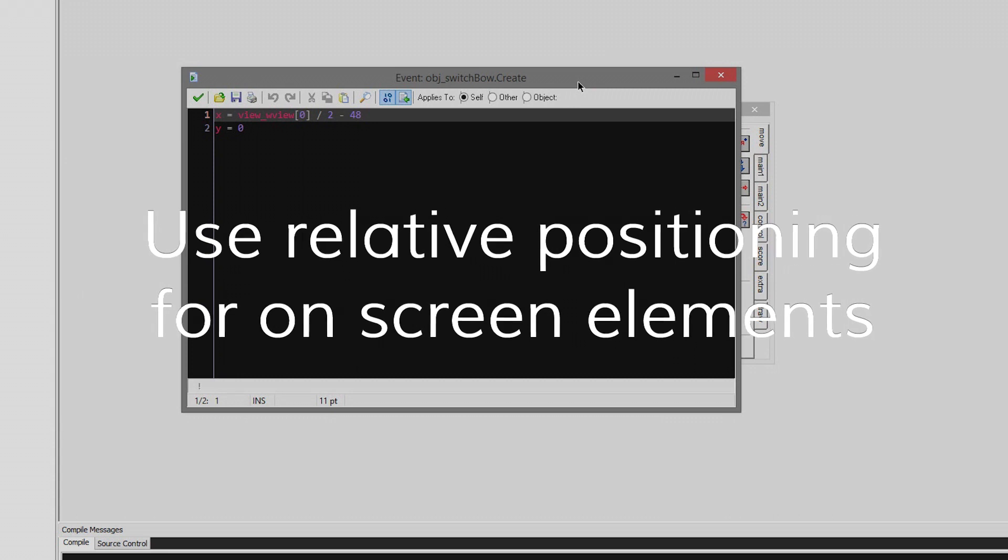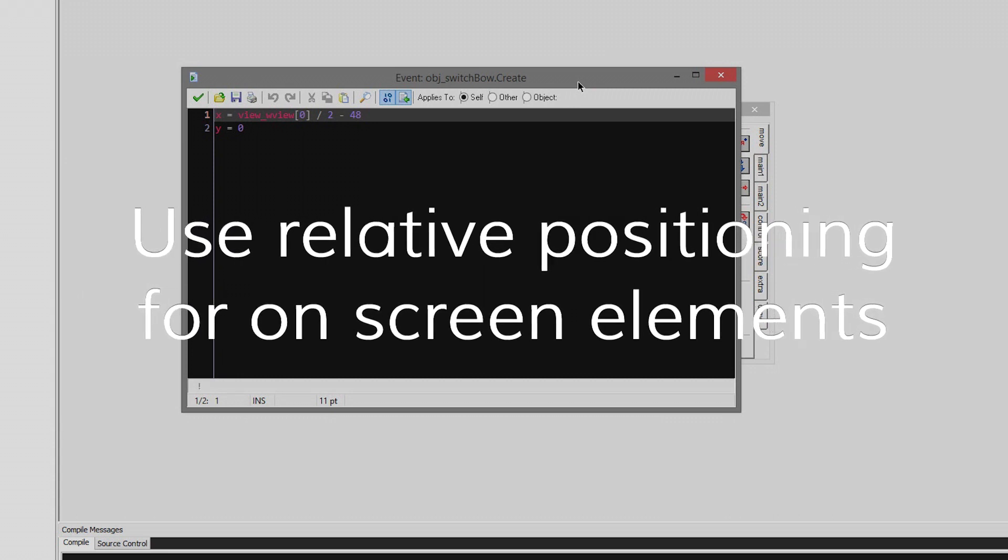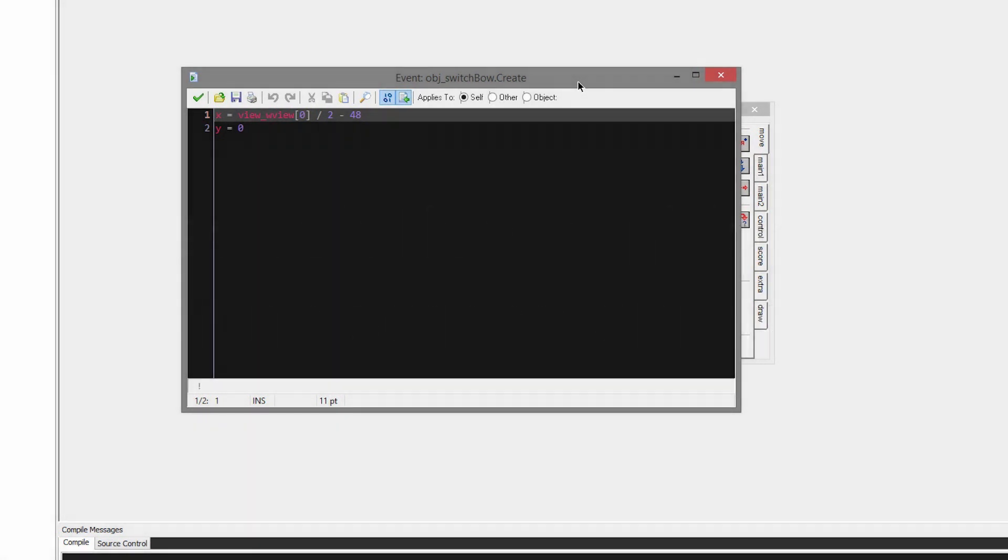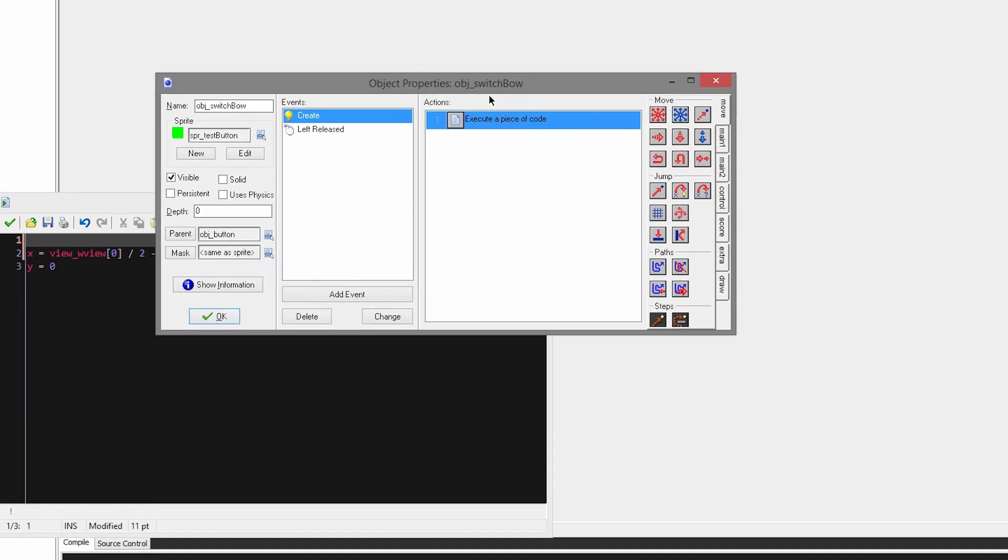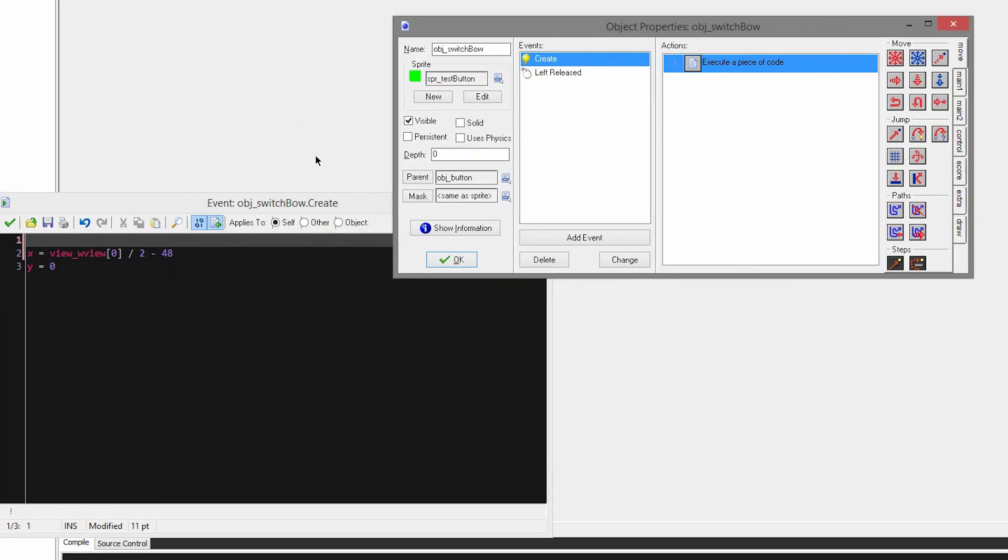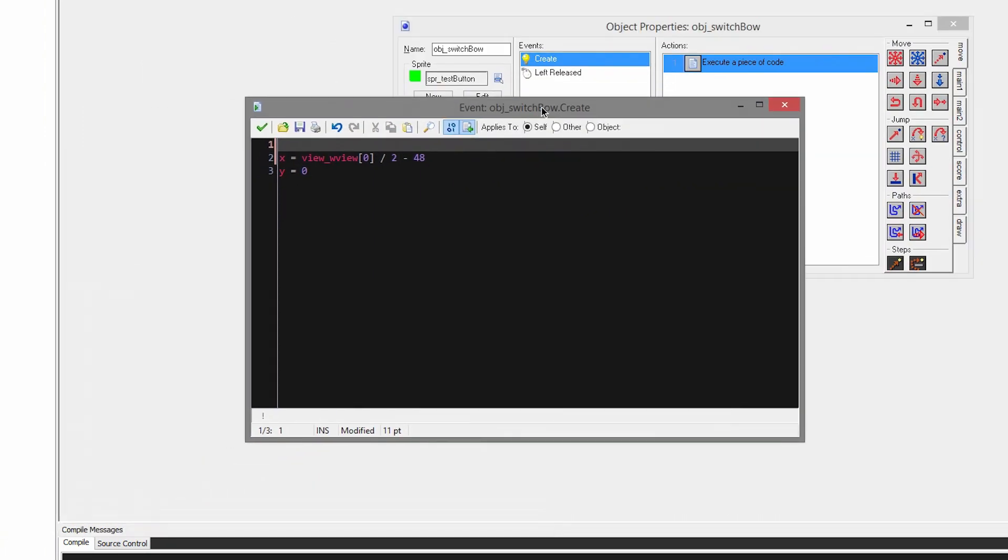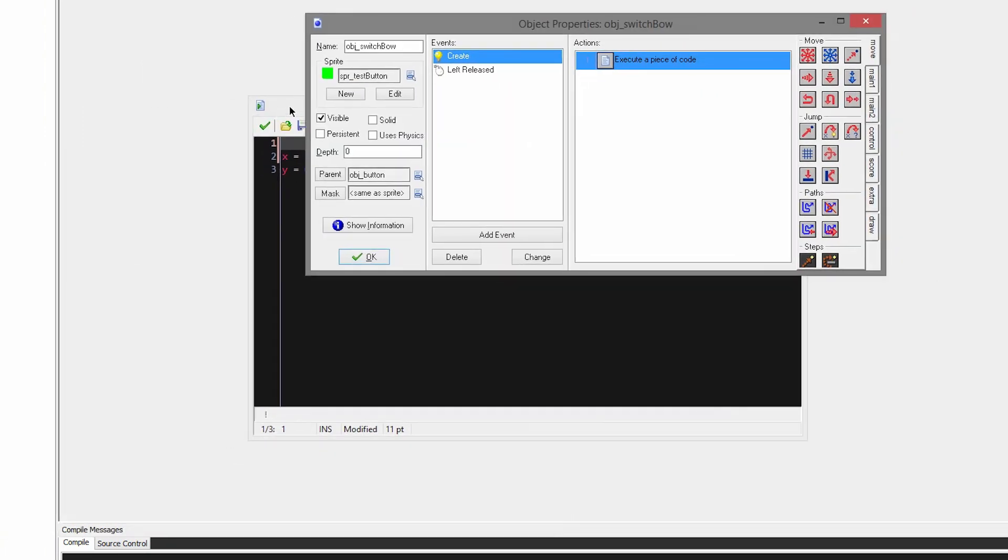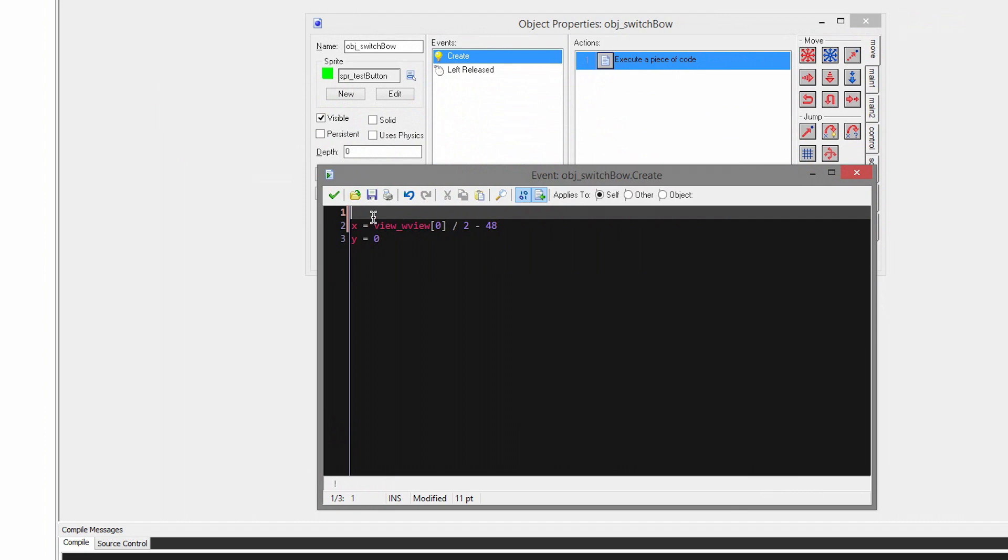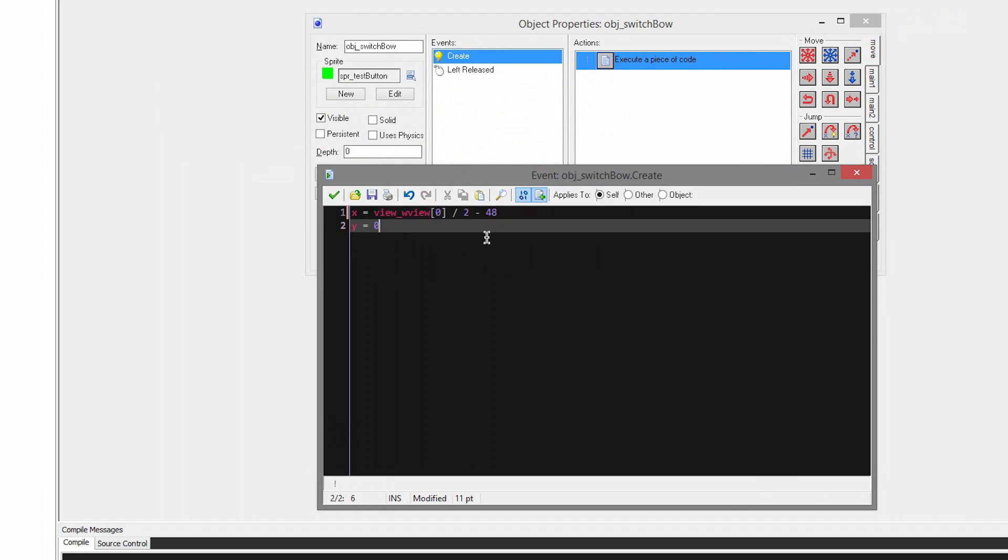Use relative positioning for on-screen elements. Don't ever hard code the coordinates of the UI or anything like that, but you always want to do it in terms of the view width and the view height, or alternatively the room height and the room width. So here I have a button that switches the player to the bow. But here in the create event I have its Y set to zero, which is fine because that's the top of the room. The camera is never going to move away from there ever. It stays there. So that's fine.